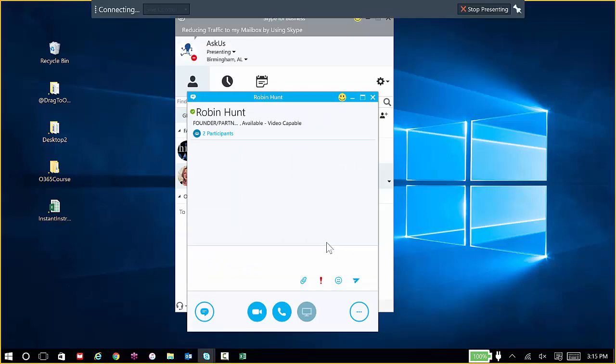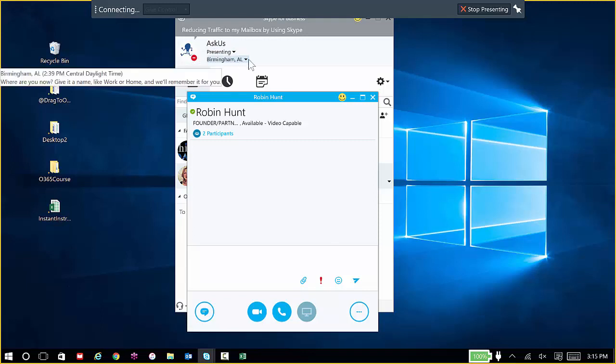If you'll notice across the top, it's telling us that it's connecting. When it's fully connected, it'll let us know and then it'll give us the option to pass control. Also, if you take a look at my availability, it now shows I'm presenting and I'm not available.